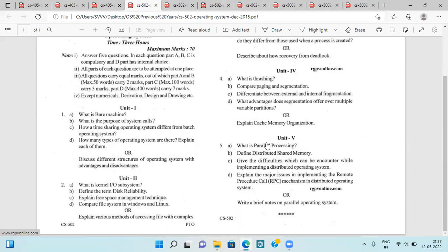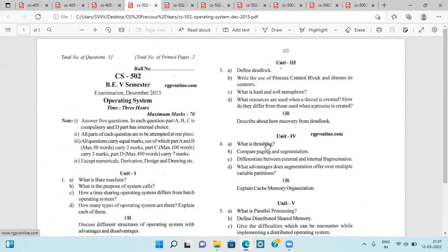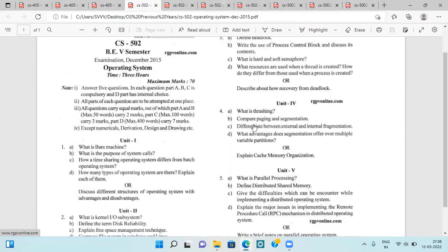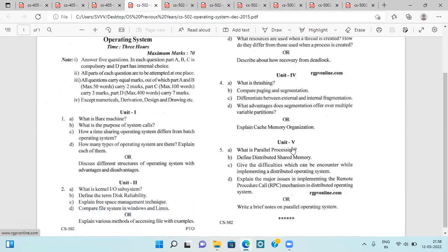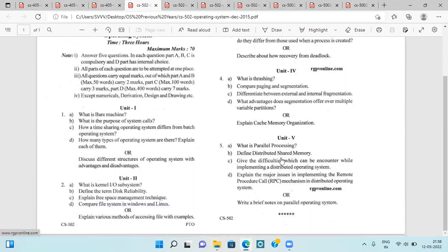Various methods of accessing files with examples, deadlock, process control block, hard and soft semaphores, threads, recovery from deadlock, thrashing, paging and segmentation comparison, difference between external and internal fragmentation, advantages of segmentation over multiple variable partition, cache memory organization, parallel processing, distributed shared memory, and RPC.